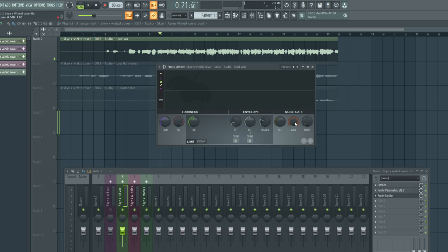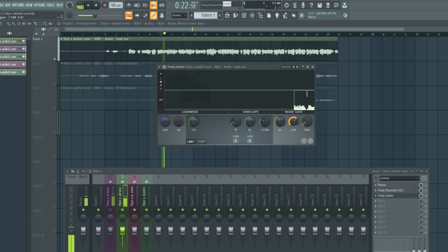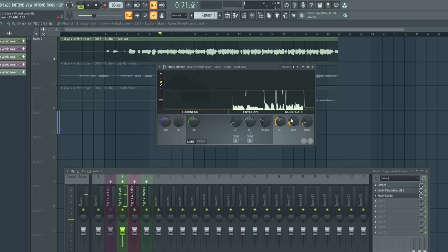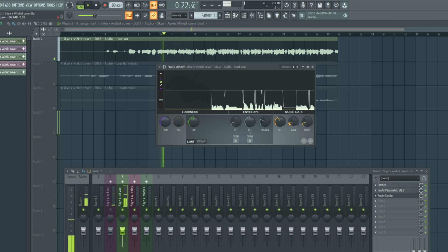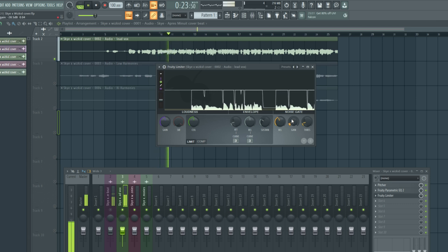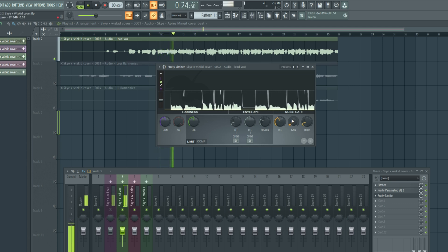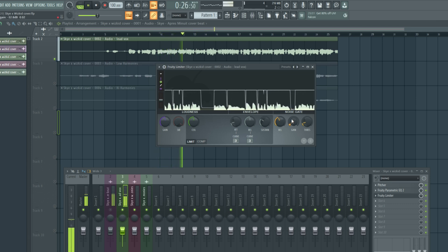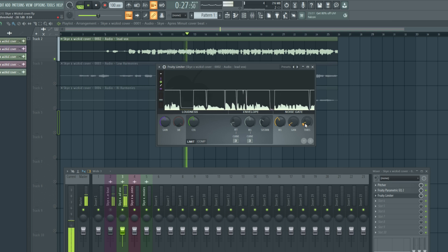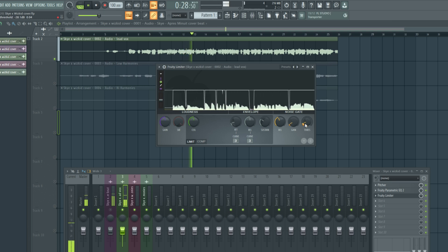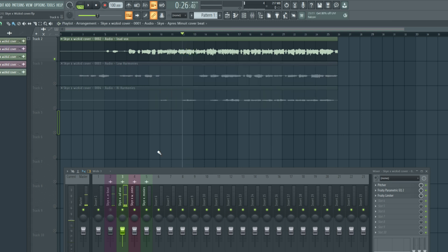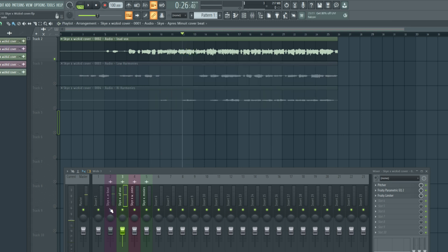We're going to adjust the threshold in the noise gate section. Let's hear it now with the beats.